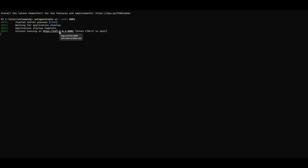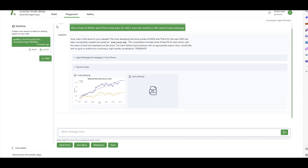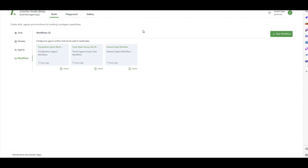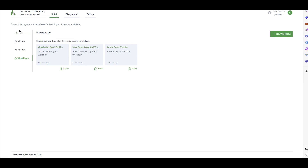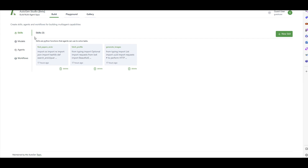AutoGen Studio is now running on my local URL. Let me click on it - there we go. It's still in beta so you might see some changes coming in. We have three tabs here, and the first one is Build. Let's click on Build and look at the left-side tabs. The first one is Skills.